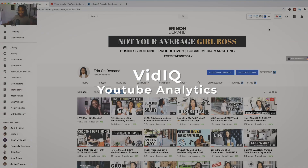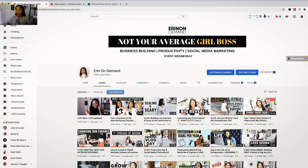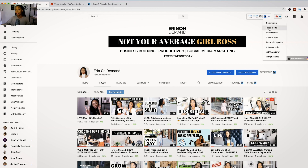Here is my channel with the VidIQ extension. You can see there's a bar up here that allows you to see some important stats — like how many views you're getting in the last hour, in the last 48 hours — and then there are some features in here that we're going to go through.